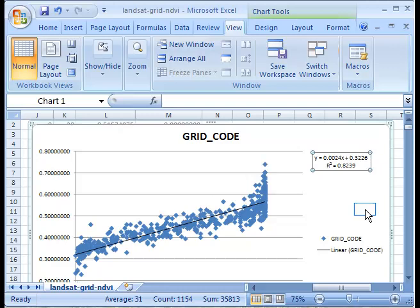Now this equation that we've got here, y equals mx plus b essentially, is really important. Because what we're going to do is use that equation to convert our full NDVI image, not just the subset that we used in ARC. We'll convert that full NDVI image into a vegetation density image using that equation by applying it to NDVI in band math.